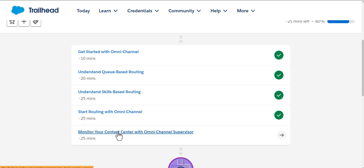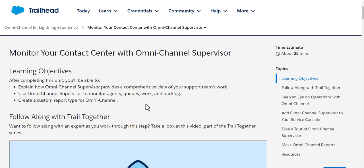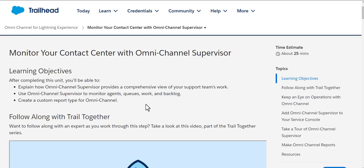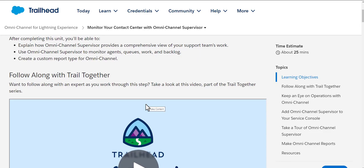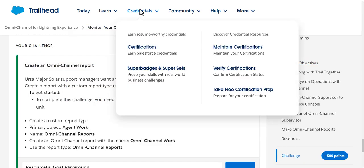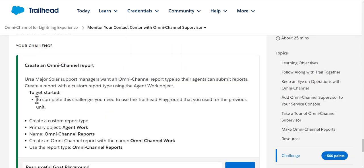We will follow the Monitor Your Contact Center with Omni-Channel Supervisor trail together. This trail wants us to create an Omni-Channel report wherein we need to